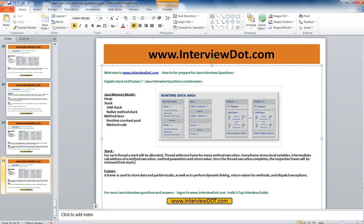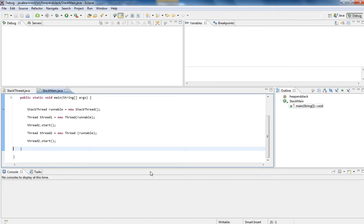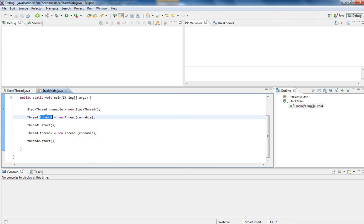Let me show you an example then you can easily understand. I have created two threads. I'm going to start both the threads now. Let's see what happens.